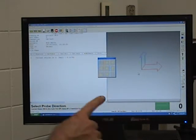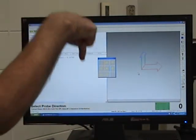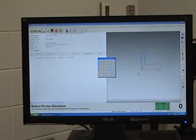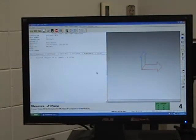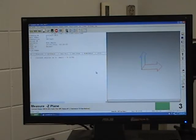So the first thing we want to do, we're going to click on measure a plane, or we could hit the hot key B. And then we're going to push the Z negative, because we're going in the down position. So now I'm going to hit the top of my part. I'm going to hit four points right on the top of my part.